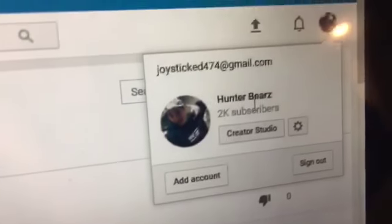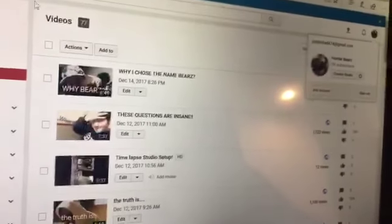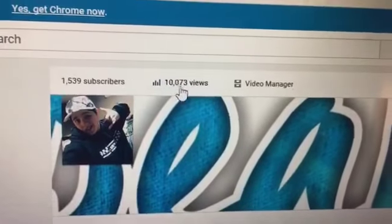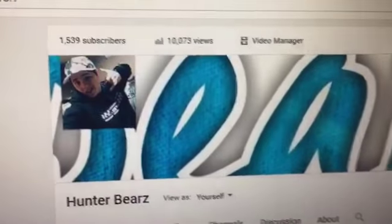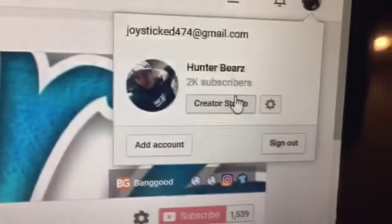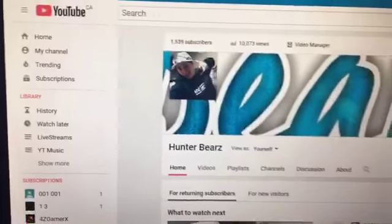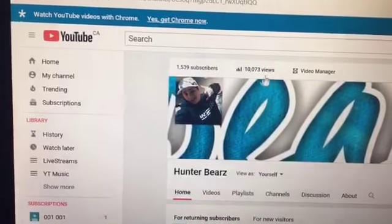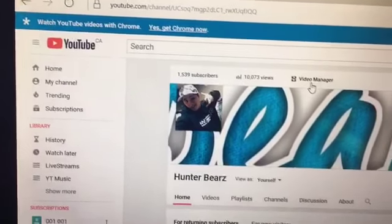Hey guys, welcome back to another video. Today I'm just gonna be showing you a few things and updating you. So basically last night I was tweeting out that we are so close to hitting 10k views, and I woke up this morning and let's see — so here we are on my channel, and I have 10,073 views. It says 2k subscribers which is wrong, but anyway, we hit 10k views, which is pretty cool.